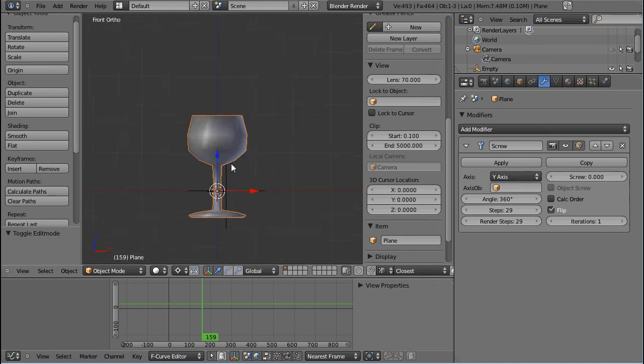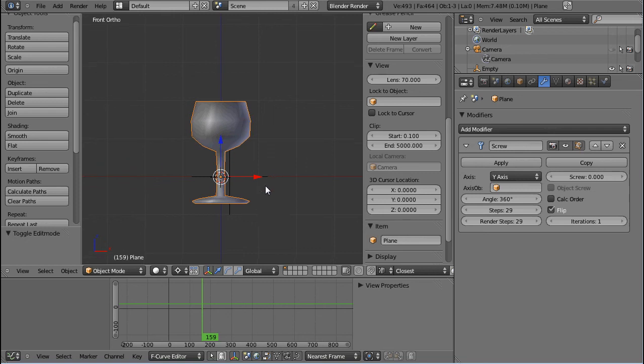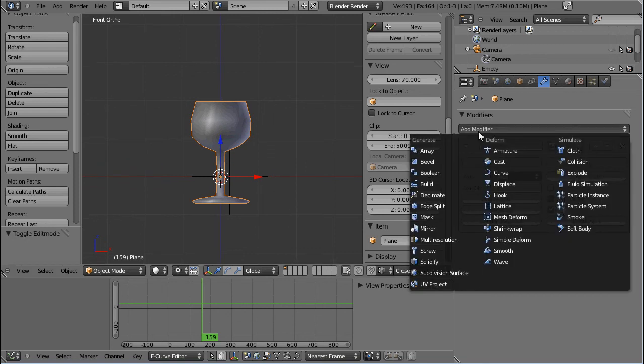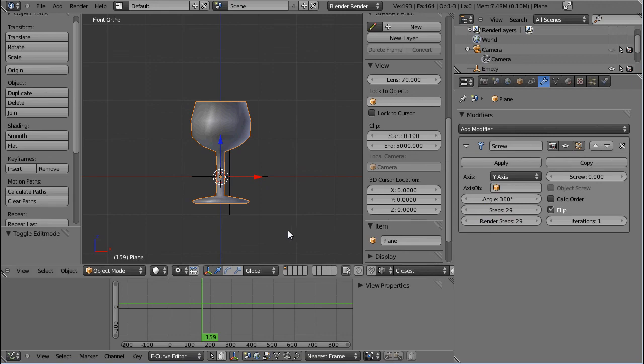And, yeah, stay tuned for the next one. It'll be the solidify modifier. That's a very important one.